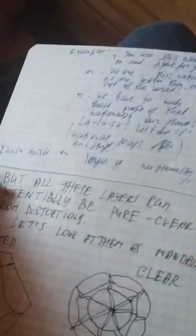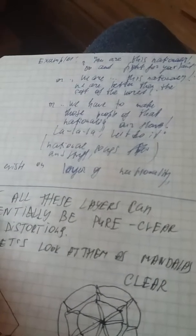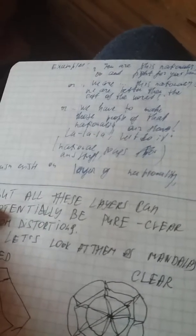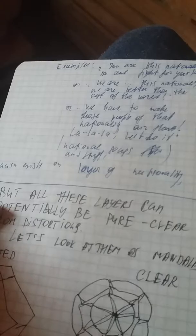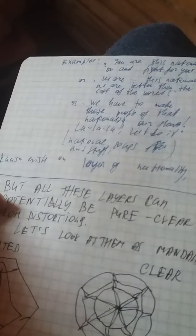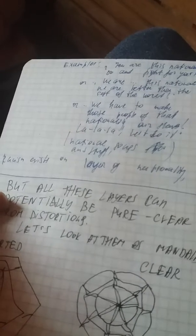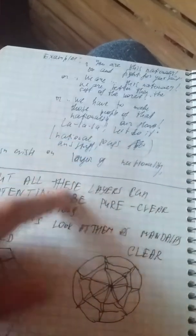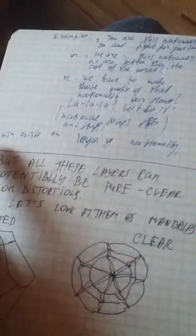So national layer doesn't support personality as a unique flame. It tries to make a personality a submissive one, and to help support personalities' unique claim is something out of the question. Examples: you are this nationality, so go fight for your land. Or we are this nationality so we are better than the rest of the world. Or we have to make those people of that nationality our slaves. And all the national songs are involved here. And racism exists on a layer of nationality.